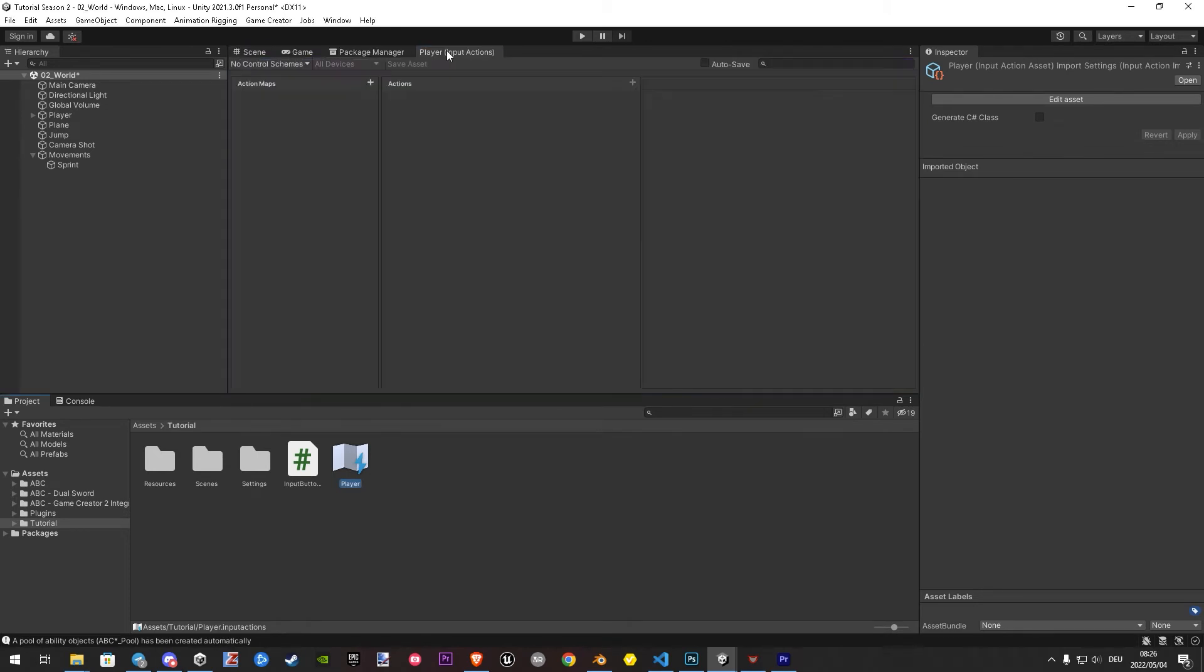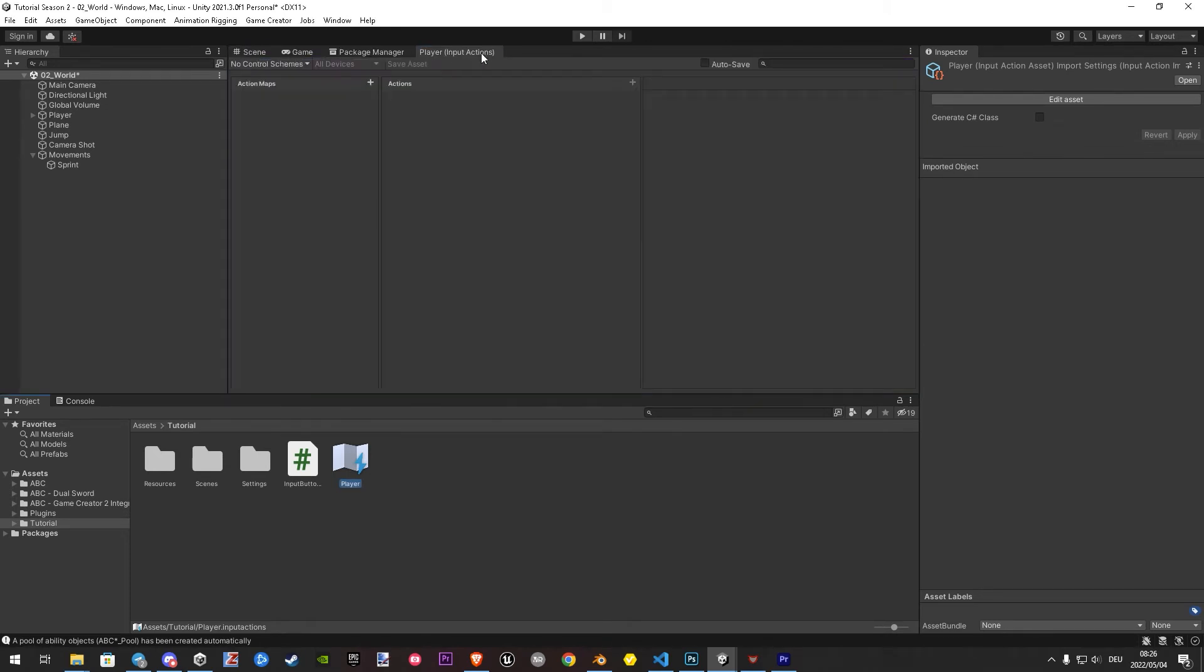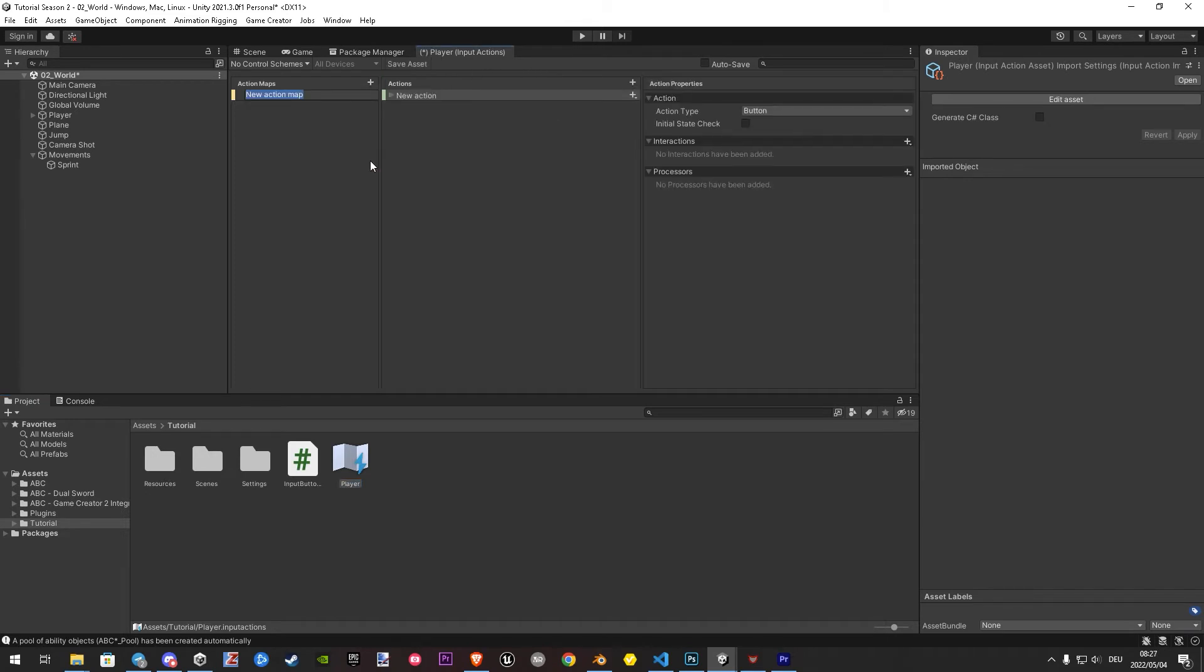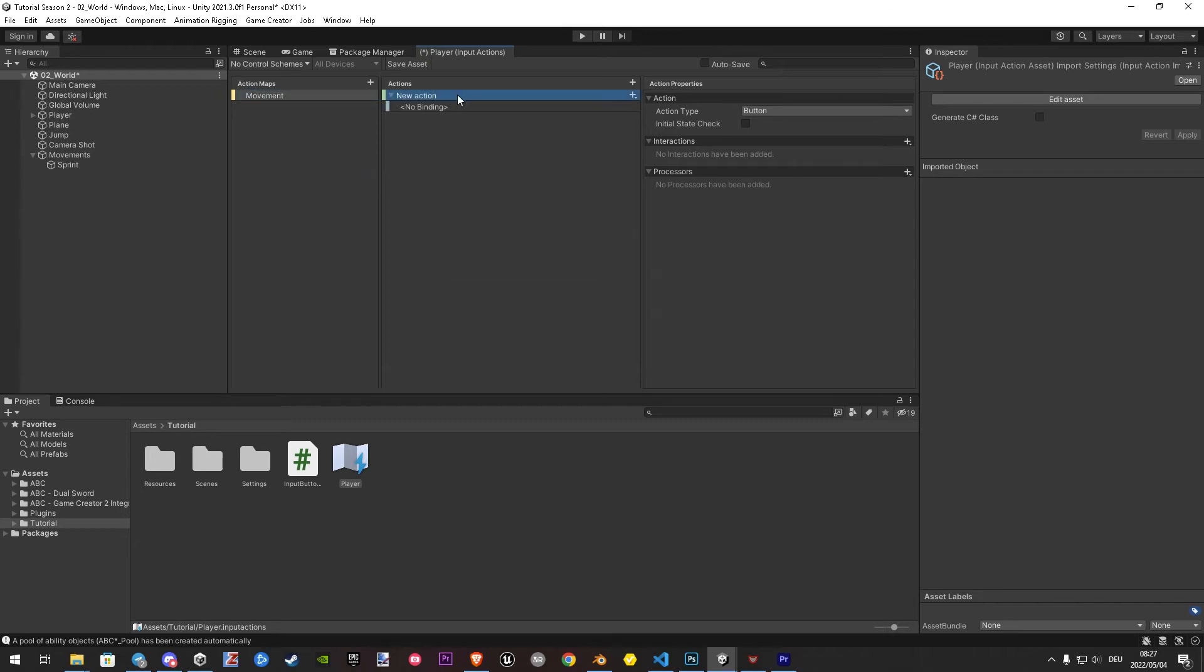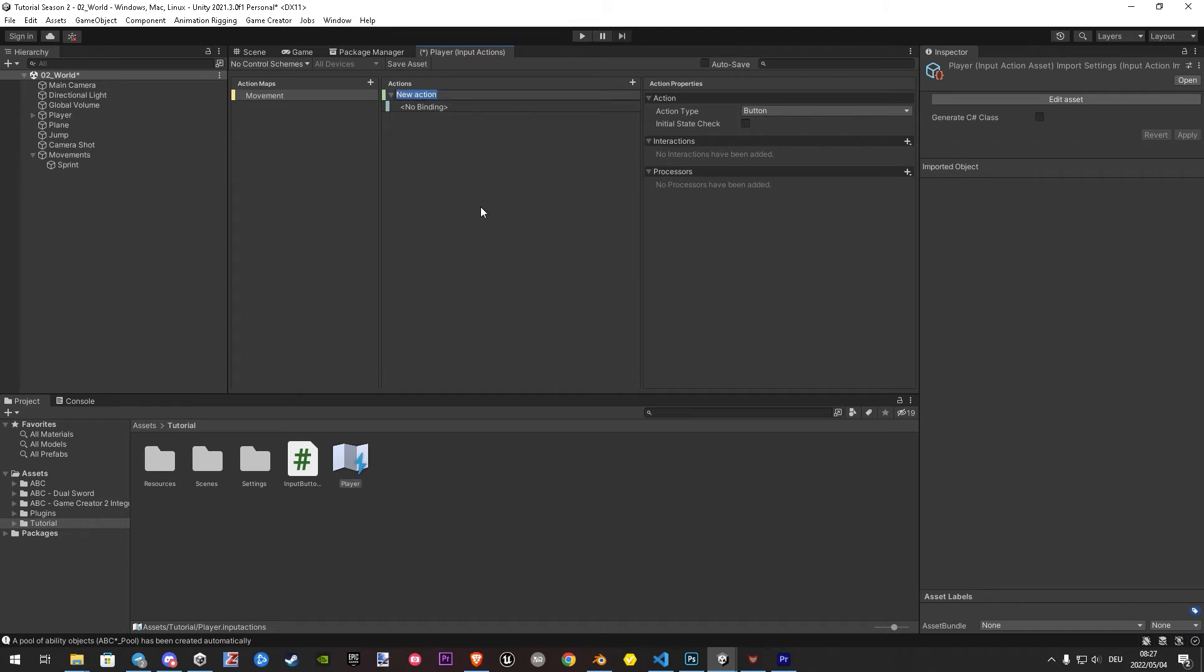Inside here, we firstly create an action map by hit on the plus. Let's name it movements or so. Under actions, it has already created a button for us. Let's rename it to sprint.